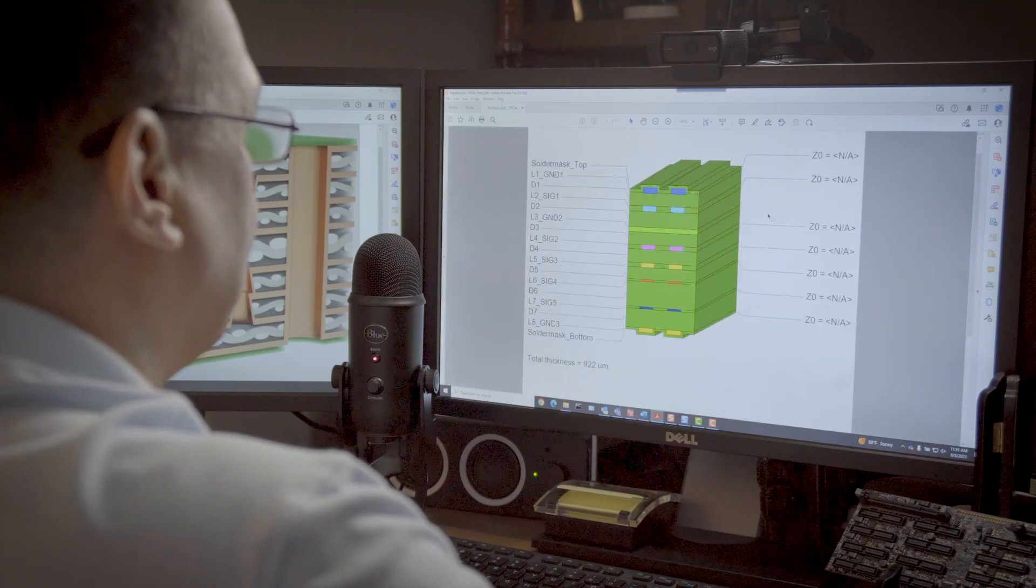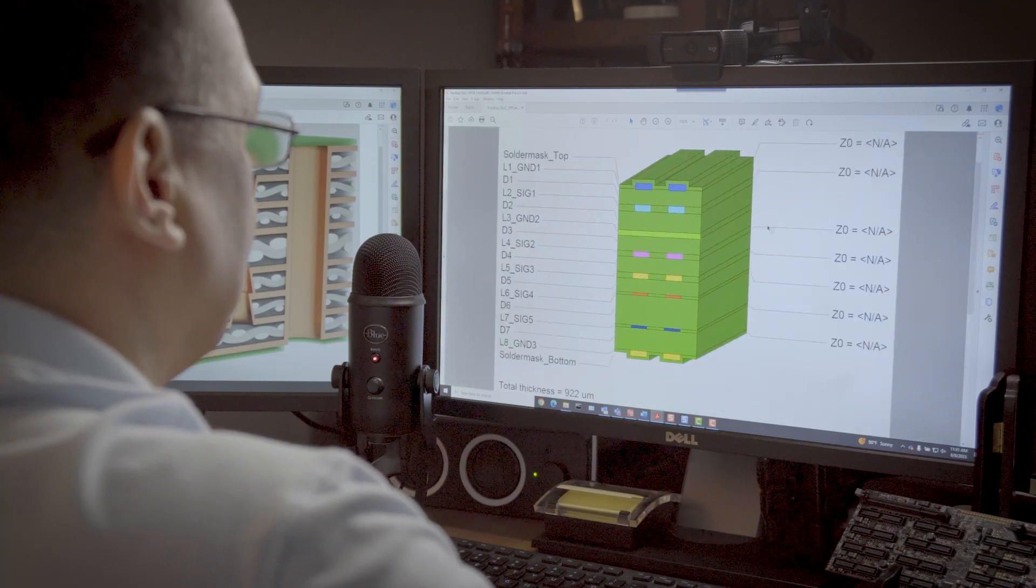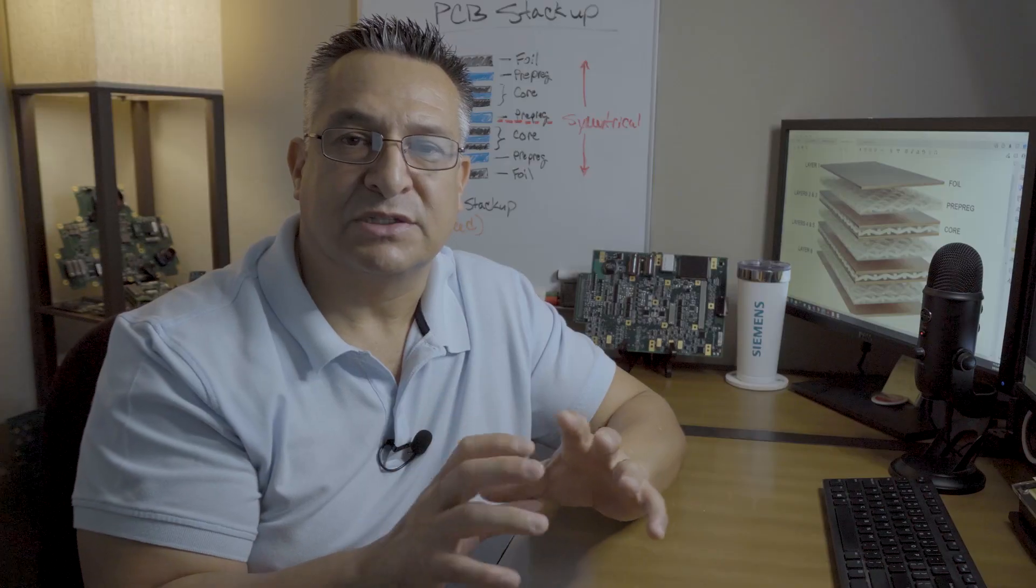A good PCB stackup enables a higher potential that your PCB is manufacturable. A PCB design must be manufacturable. The goal is to have high yields and low costs when it comes to producing your PCB.